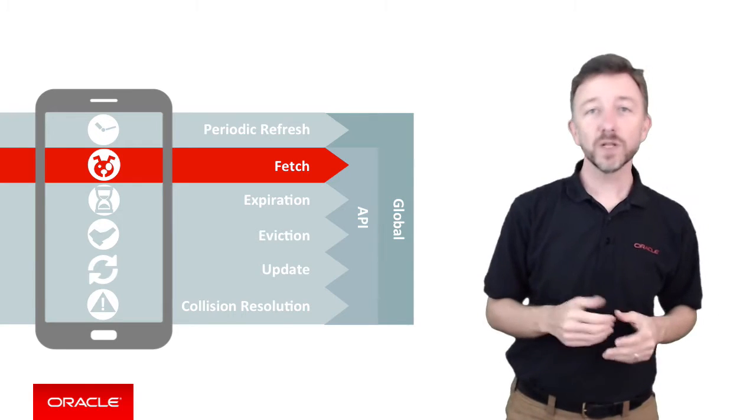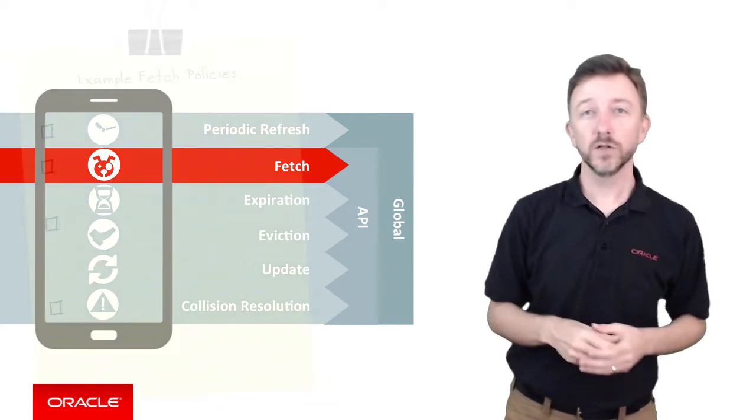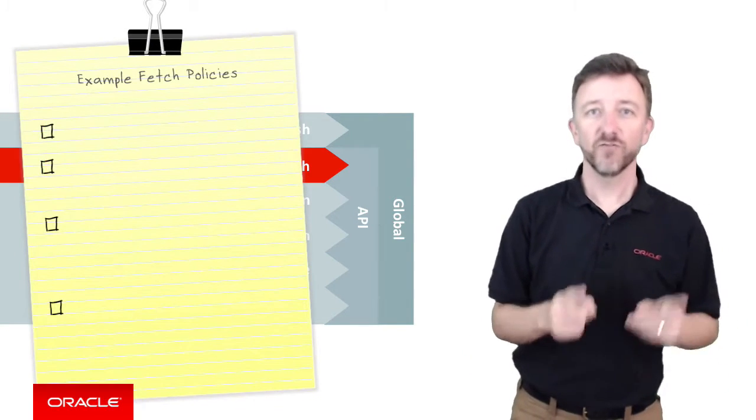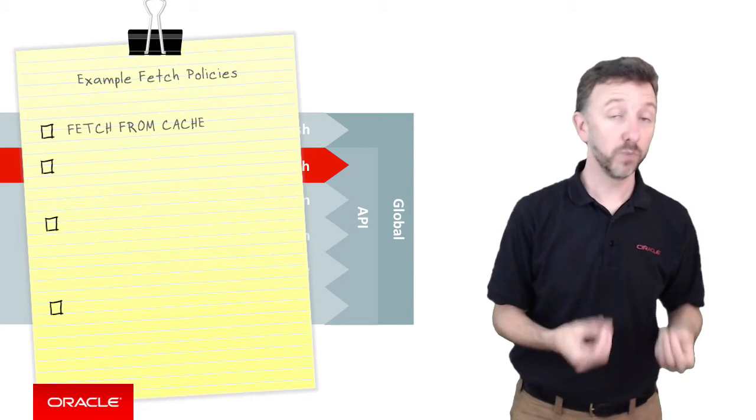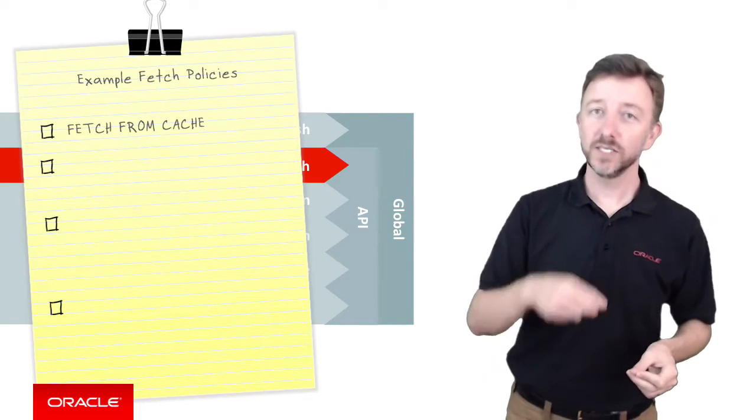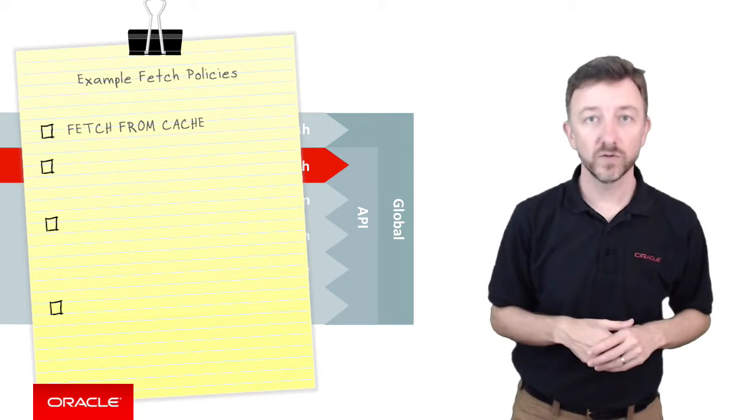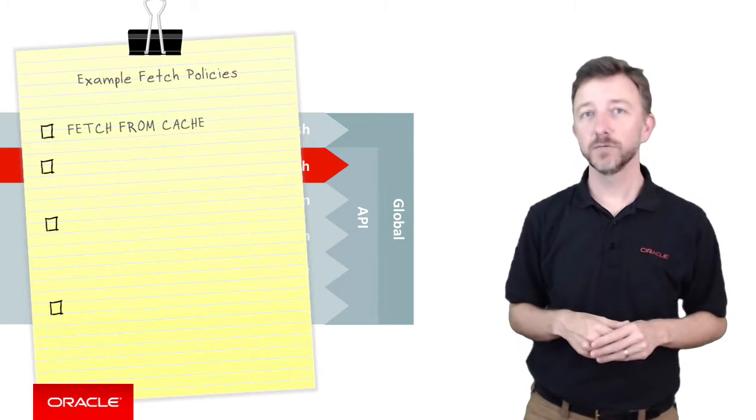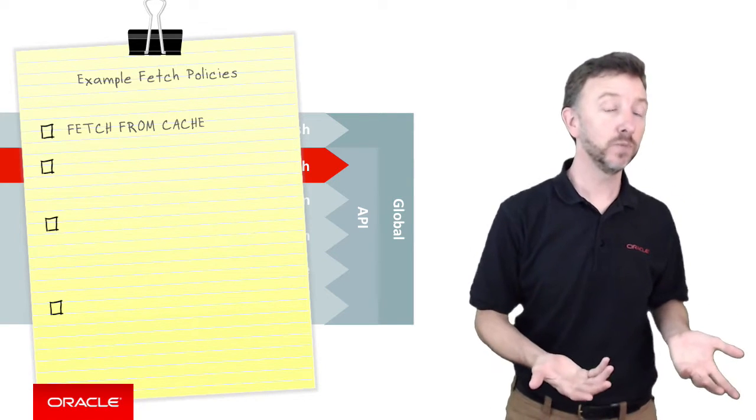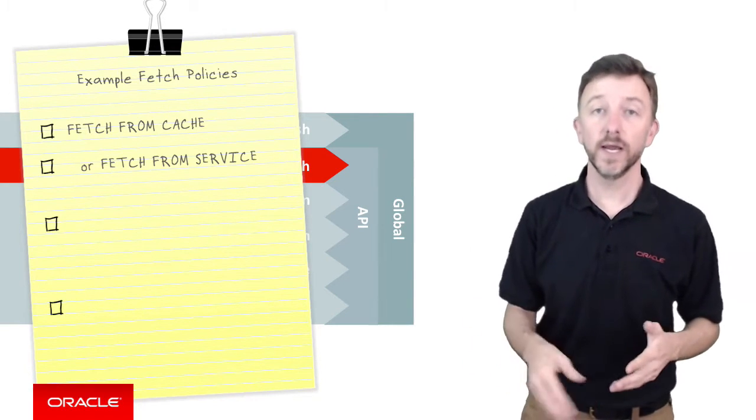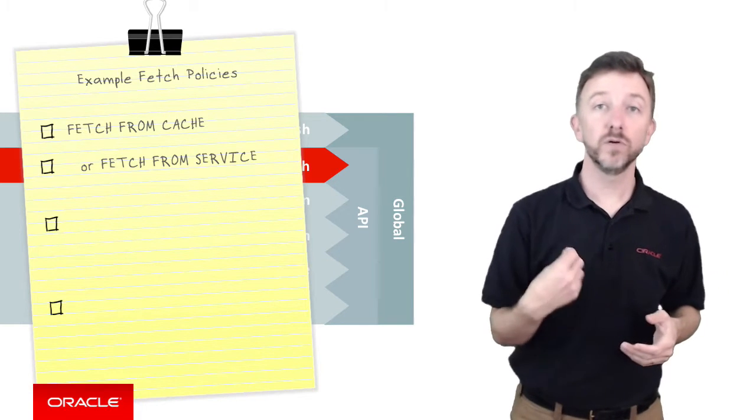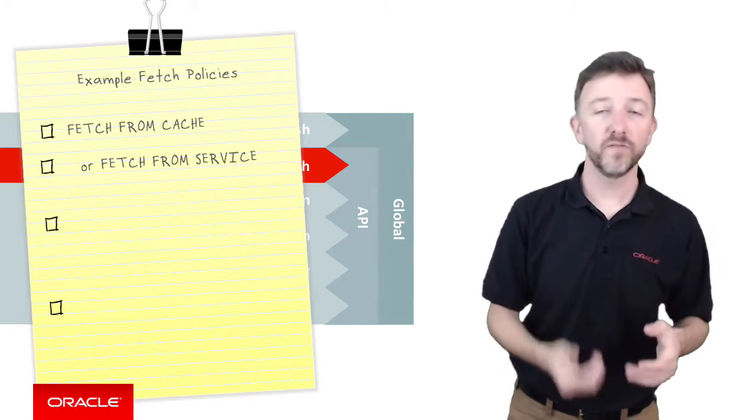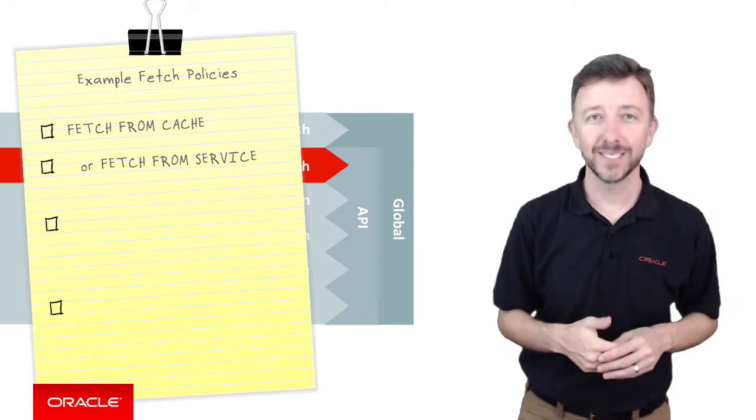The fetch policy includes many options, but includes basic options like fetch from cache. As you can probably guess, it tells the mobile application to fetch the data from the local device's cache. Conversely, another simple option is fetch from service, where here it will only fetch data from the remote MCS service and will not fetch any data from the local cache.